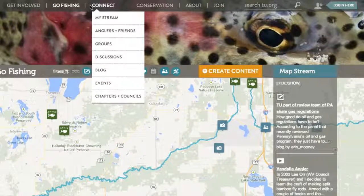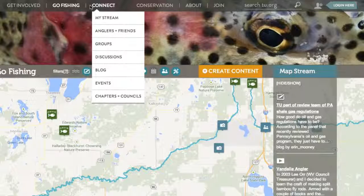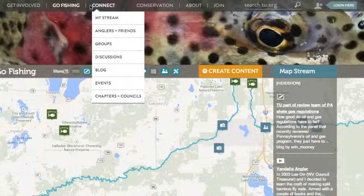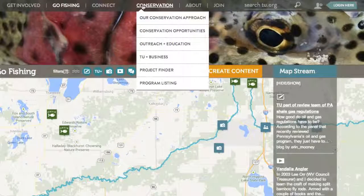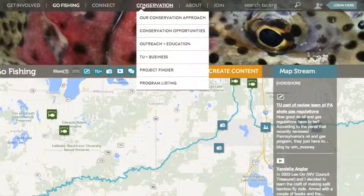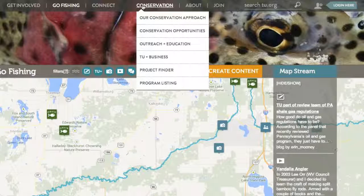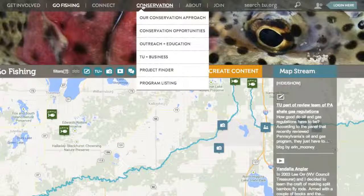Under the Connect menu, you'll find lots of ways to interact with other trout anglers — write blog posts, participate in discussions, meet like-minded anglers, and find your local chapter and council. In Conservation, you can learn about all the great work that TU does across the country, including information on our conservation model and a great map that highlights many of our projects.